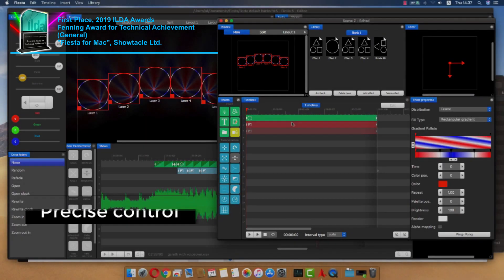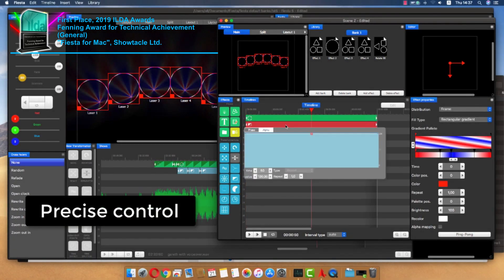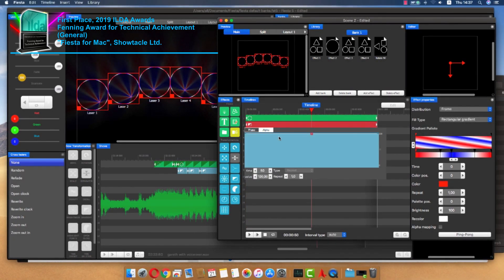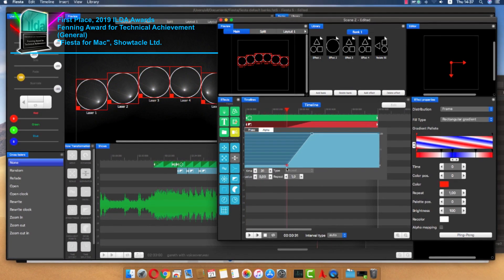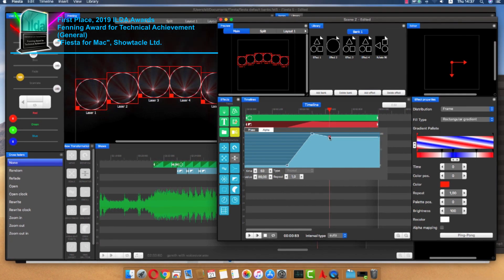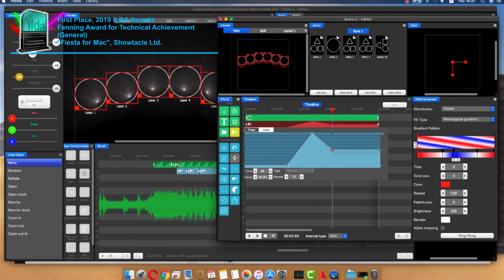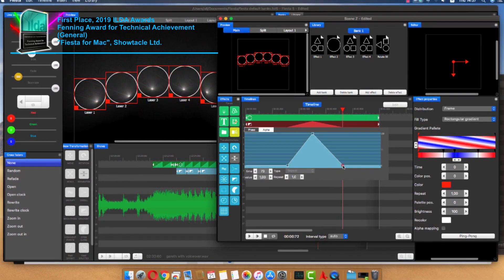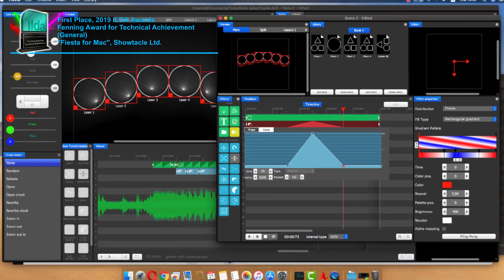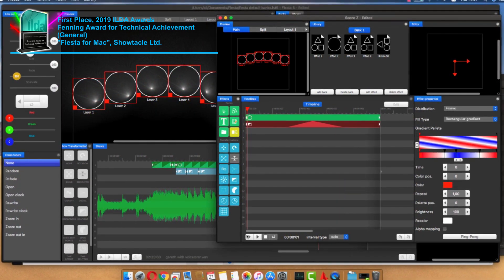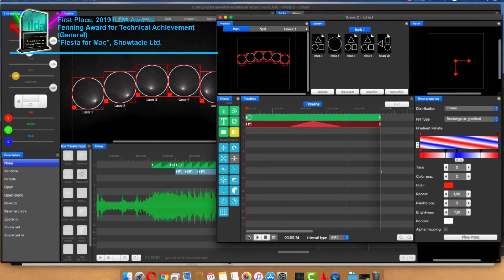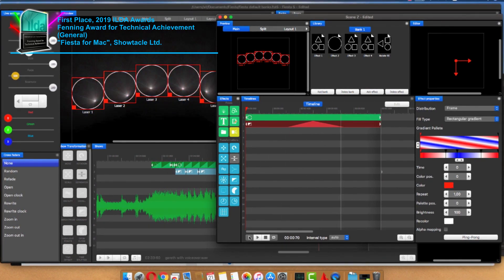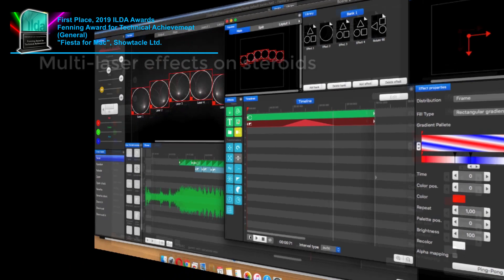All the effects in the bank are made with a complete timeline, and the control of the effects is incredible. Almost all the settings of animations can be controlled using precise keyframe and curve tools. And it doesn't matter if you use them in effects or shows.